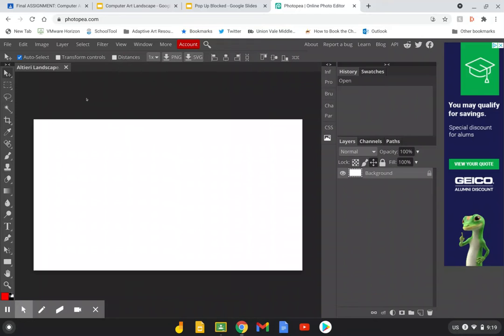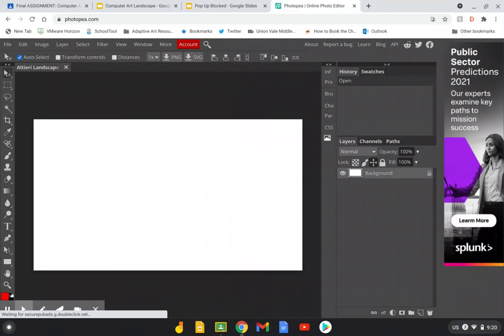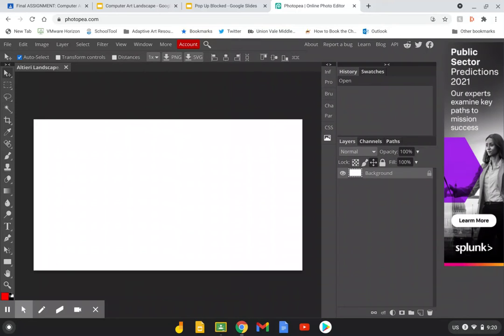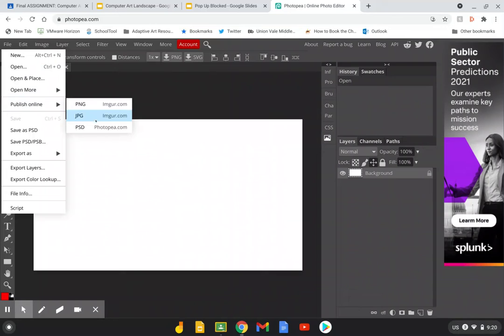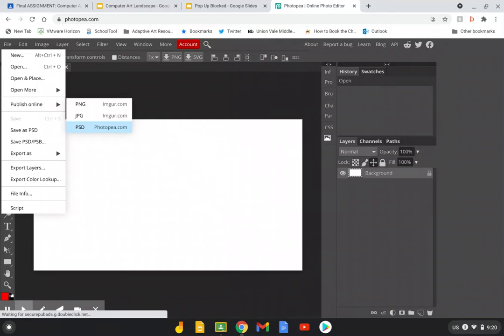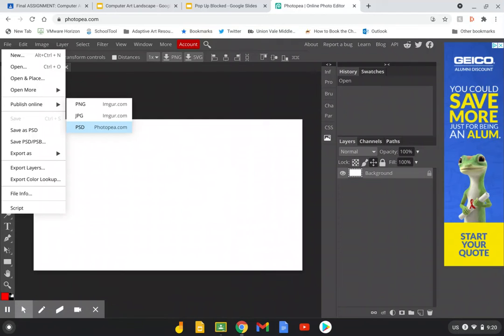Now before we do anything else I want to show you how to save your artwork because it's very strange and very different than any other way you've saved before. When you are working I want you to save this artwork every single time, and you're going to do that by going to file, publish online PSD, file publish online PSD. That's very important because the Chromebooks that are issued by school delete and clear your folders every night. So if you don't publish it online it's going to be deleted from your Chromebook and all the work you've done is going to be lost.